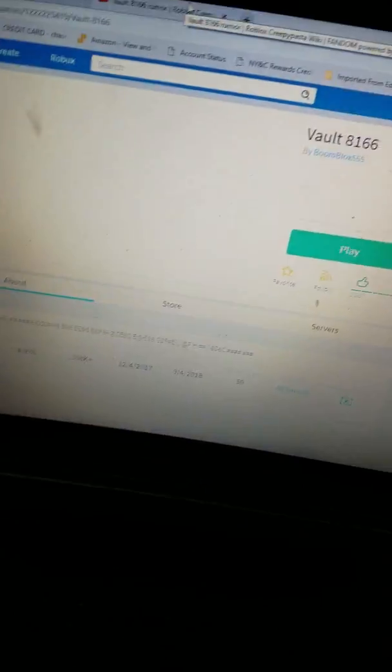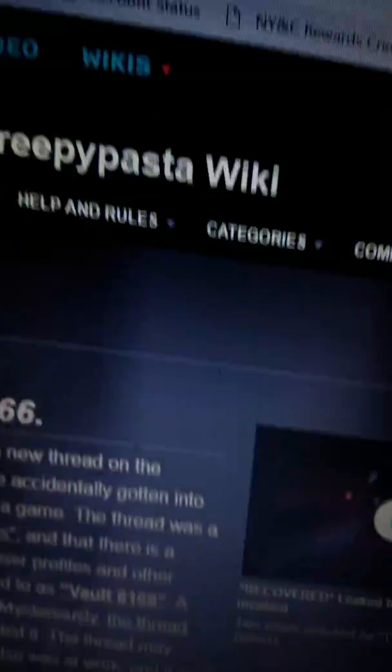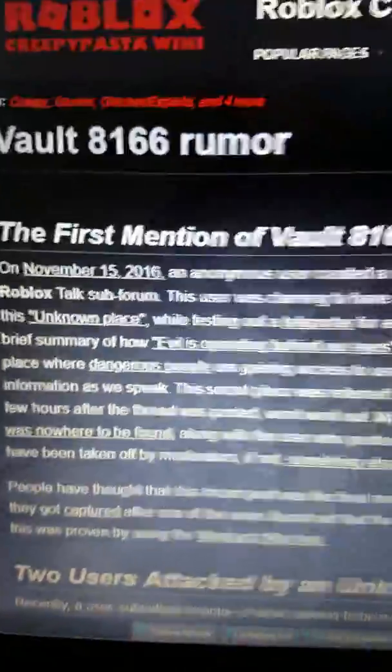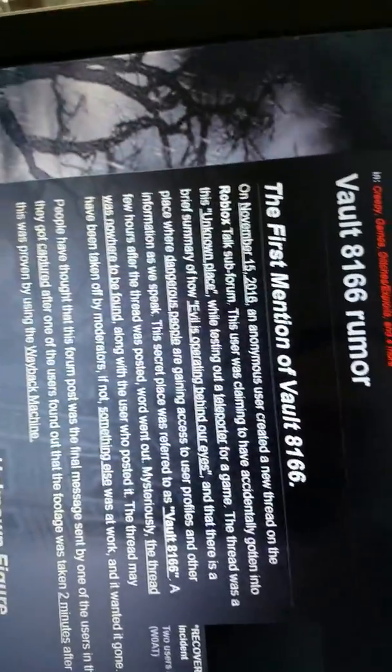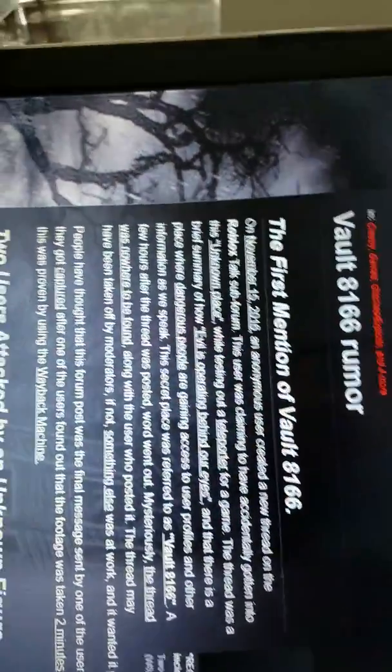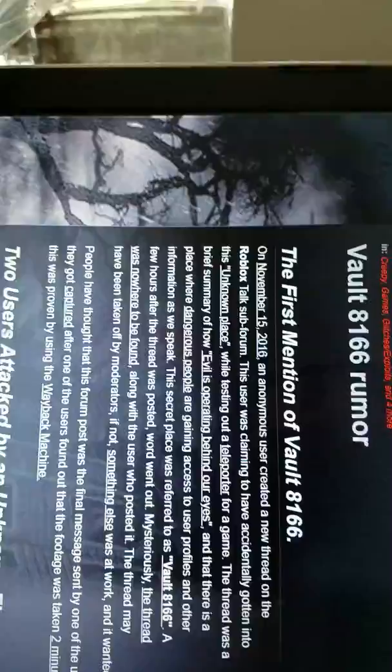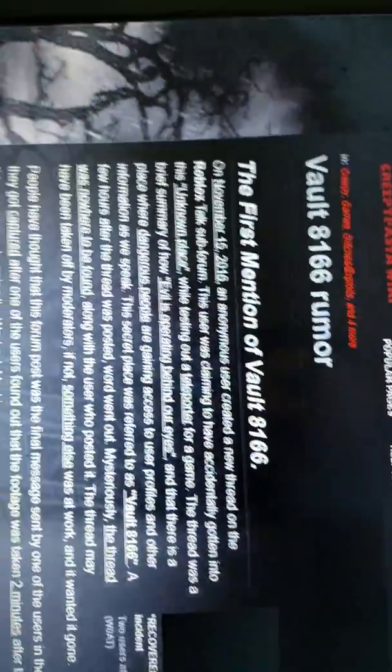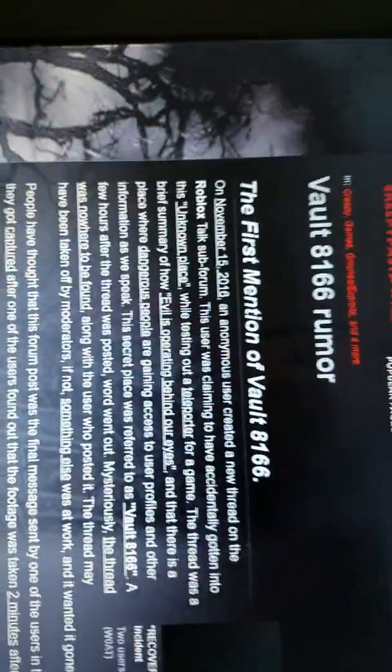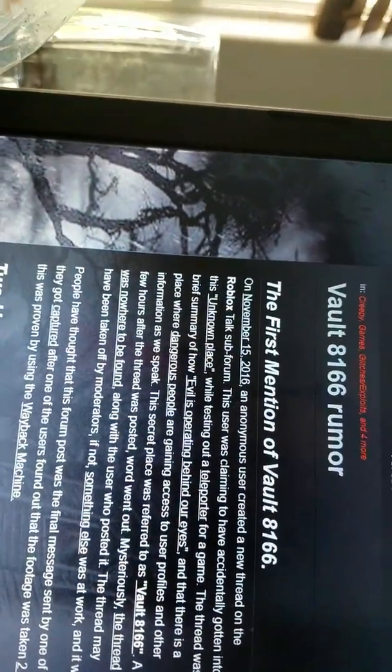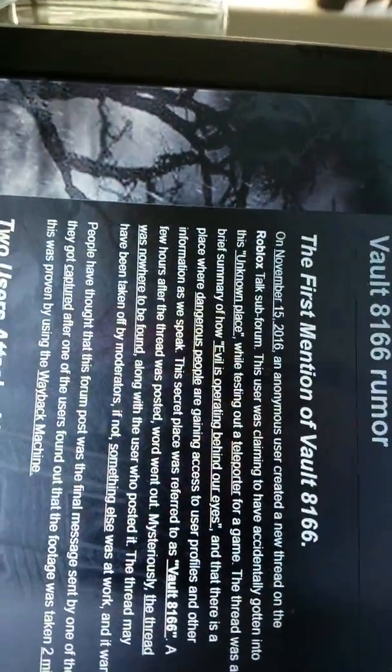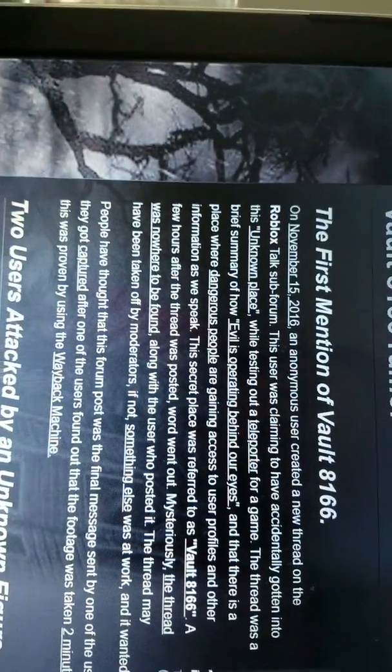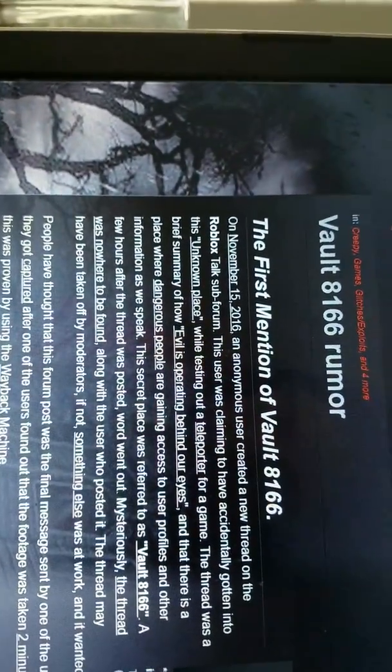Let me show you what it is. Look, on November 15th, 2016, an anonymous user created a new thread on the Roblox Talk sub-forum. This user was claiming to accidentally gotten into this unknown place while testing out a teleporter for a game. The thread was a brief summary on how evil is operating behind our eyes and that there is a place where dangerous people are gaining access to user profiles and other information as we speak.